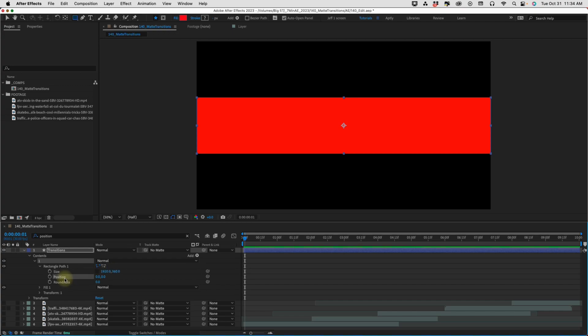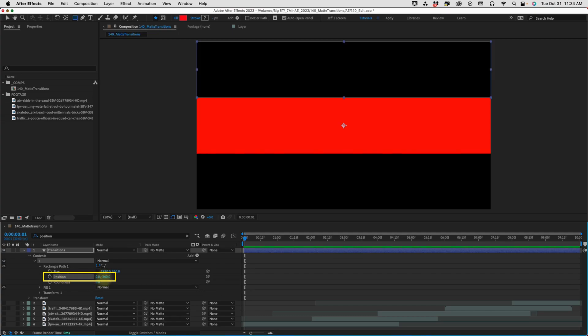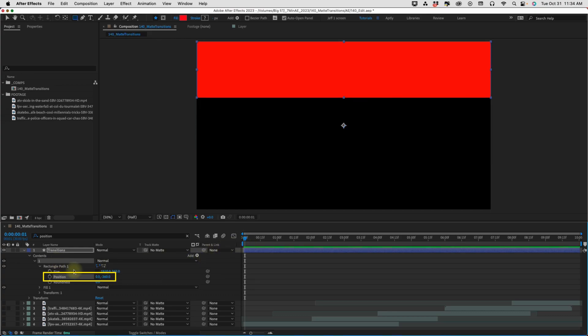We're going to make three of these little stripes here. We need to place them using this position setting right here underneath our rectangle path. For our first one, let's move our y position to negative 360. Since our size is 1920 by 360, we need to place these on the y axis 360 pixels away from each other. The first one being negative 360. Rename this rectangle path A.